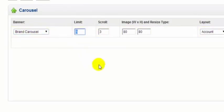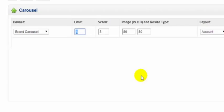The limit here refers to the number of items that will appear on the carousel. So I can just leave this blank and all items will appear.